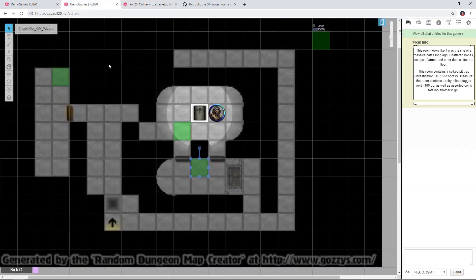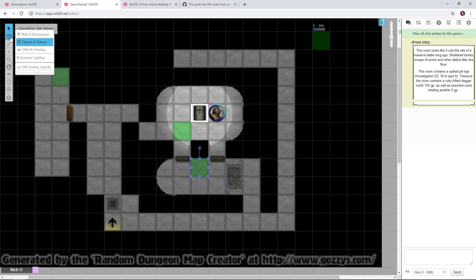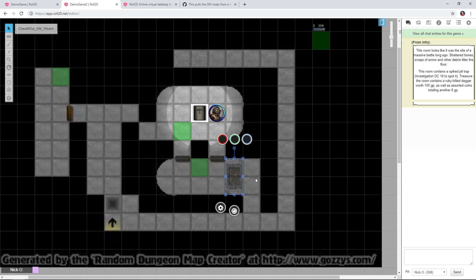Let's jump back into the game. I've got this pit trap token here that I want to reveal to my players if they step on it. Right now that token is on the GM layer. I can click on that token and I need to retrieve the ID of that token so I can tell Token Mod this is the token I want you to reveal. I'll type @{selected|token_id} — I'll put this in the description as well — and this gives me the ID string for that pit trap token.